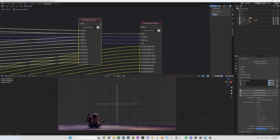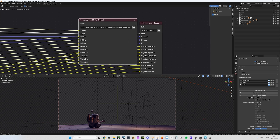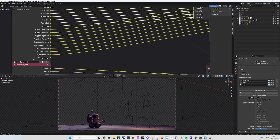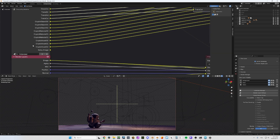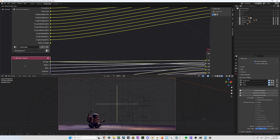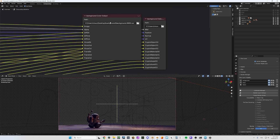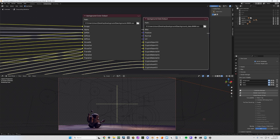This one here is the background — the render layer is the background — and it created a folder called 'background'. You have another one here for the data pass, which is going to be called 'background_data'.